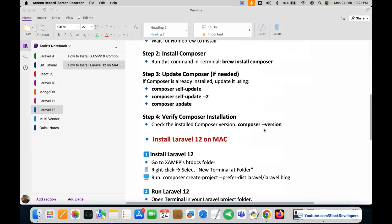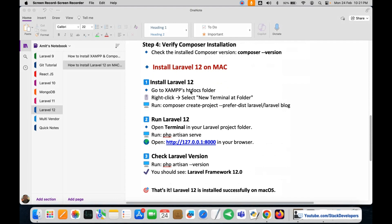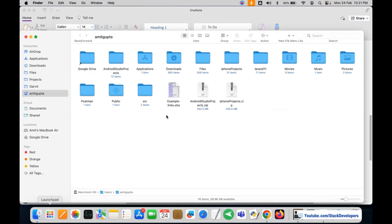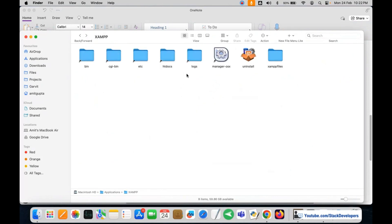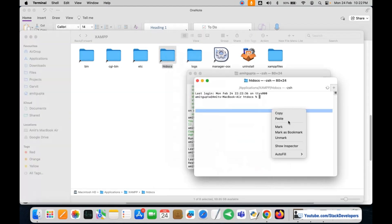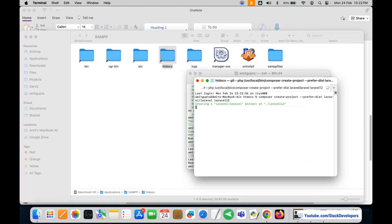After installing Composer, we are ready to install Laravel 12 on our Mac operating system. We are going to follow the below steps: install Laravel 12, run Laravel 12, and then check the Laravel version. Let's install Laravel 12 with the command 'composer create-project'. I am going to copy this command. We will go to the XAMPP folder located in Applications, right-click on the htdocs folder, click on Services, then 'New Terminal at Folder', and paste the composer create-project command, replacing 'blog' with the project name 'laravel12'.